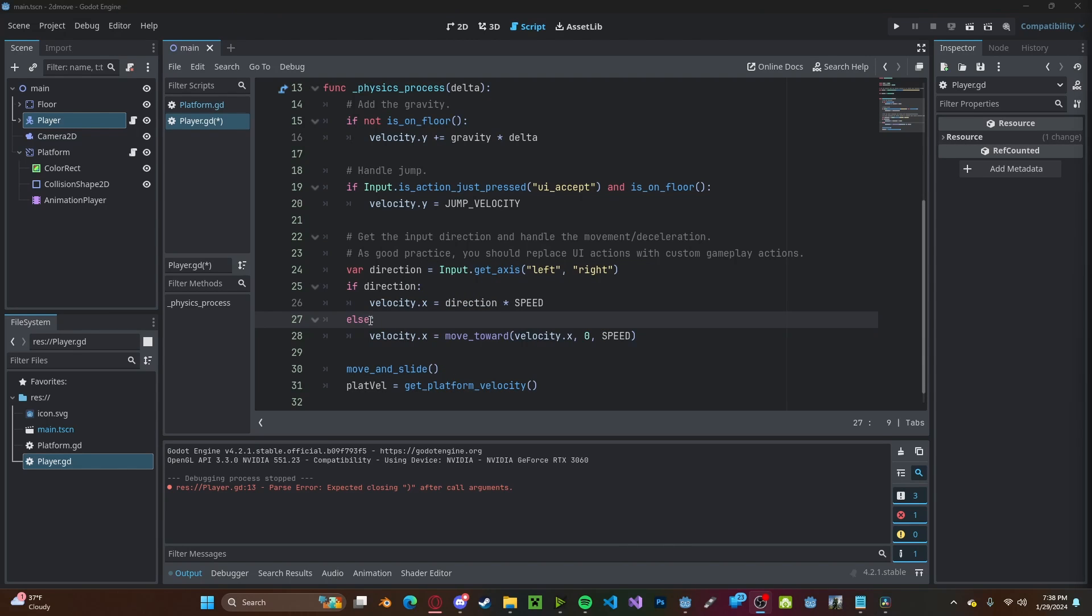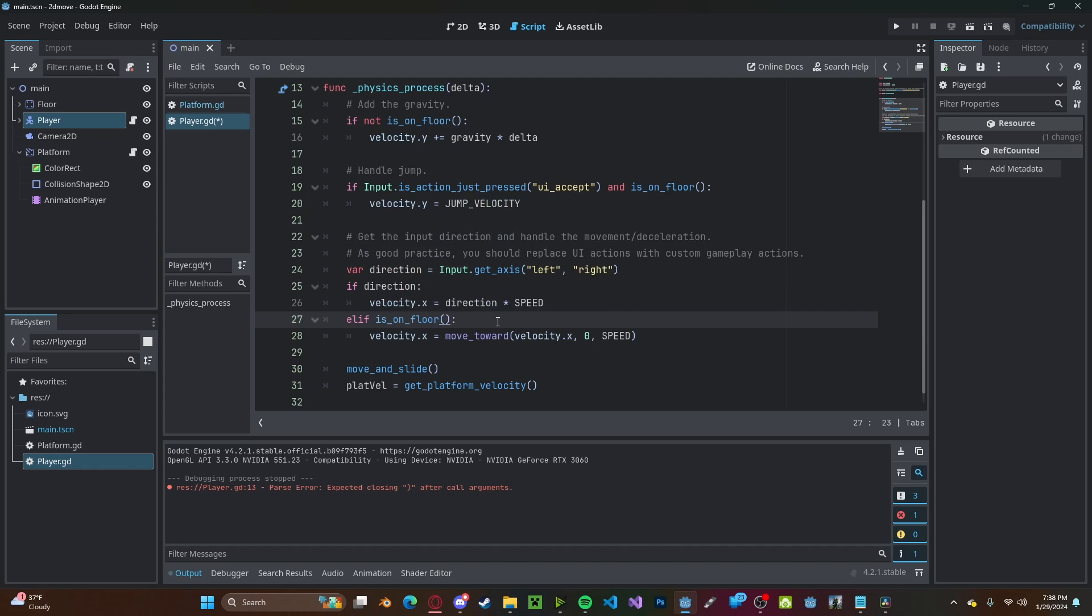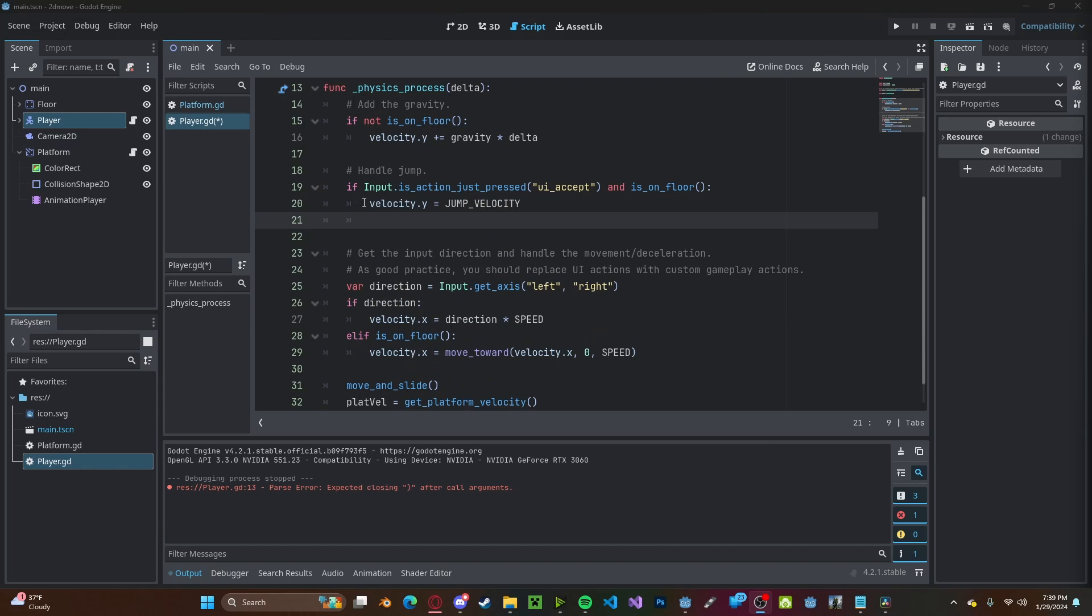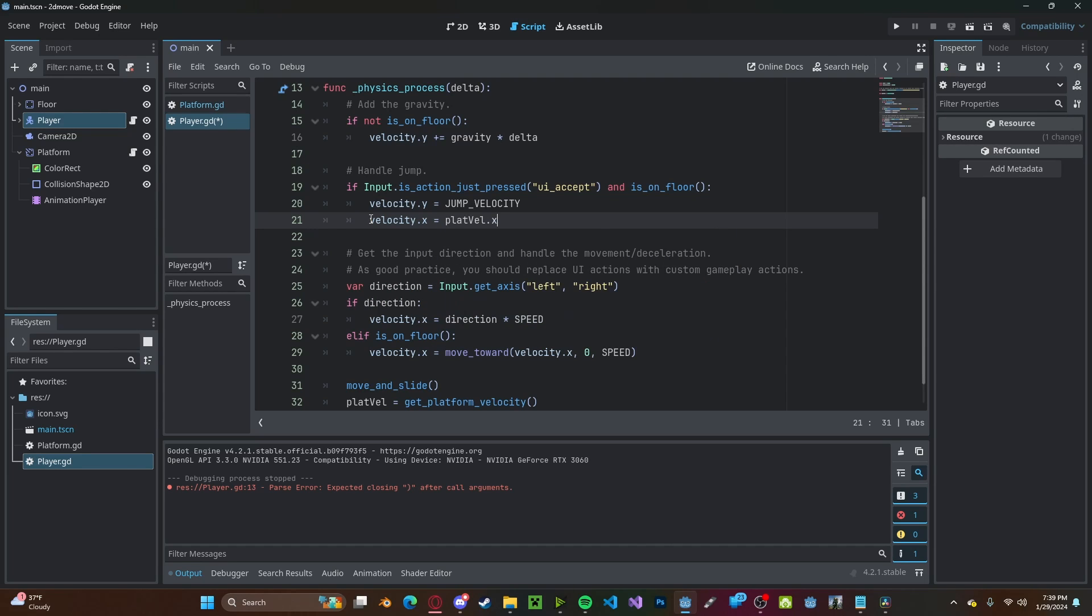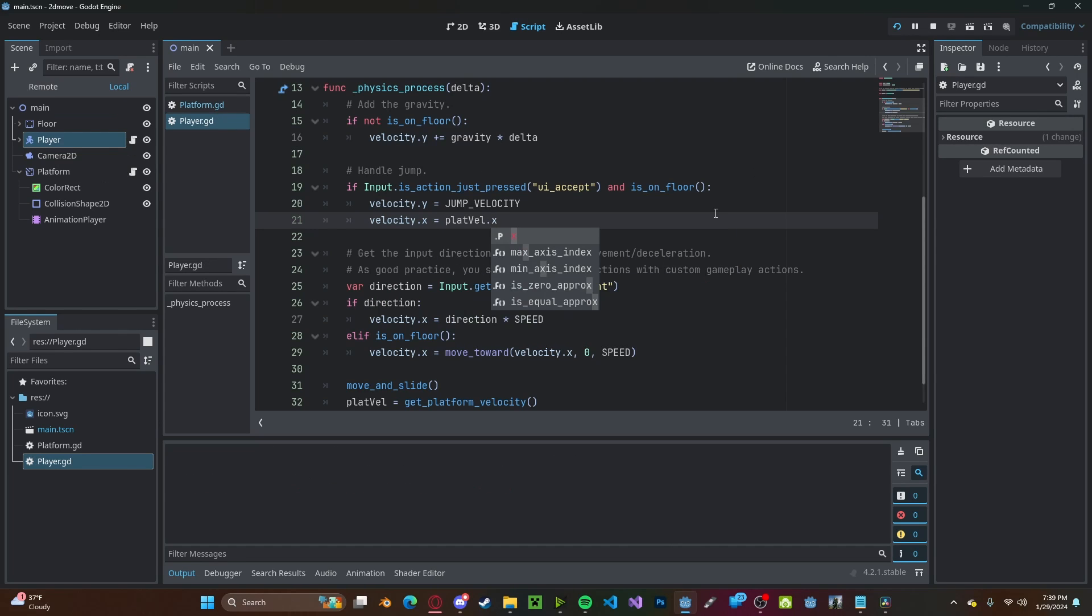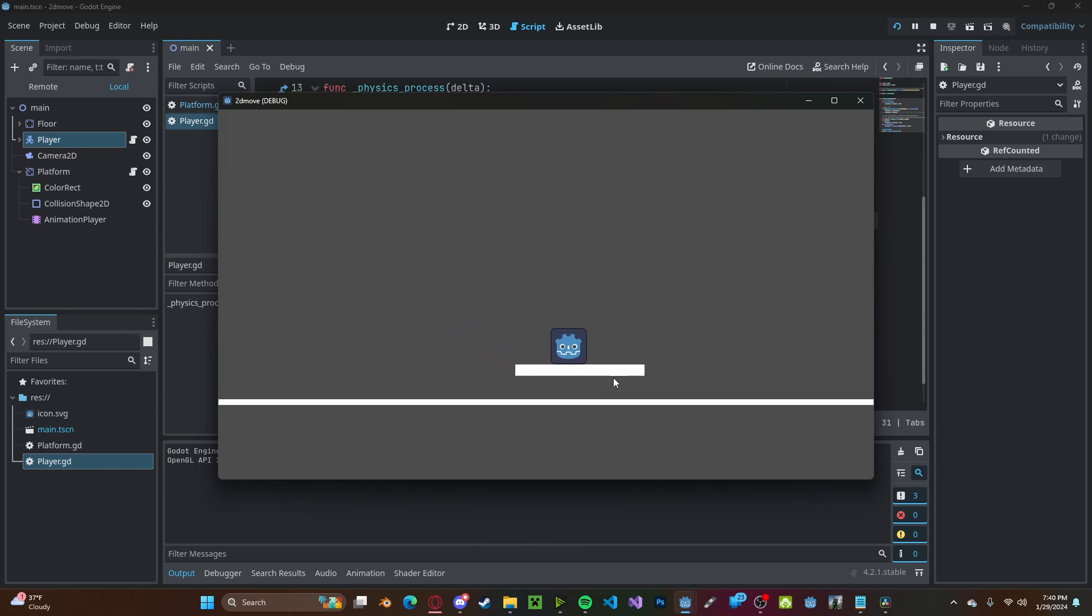Now we'll slightly modify when we don't have any direction. We'll change this to an else if is on floor. And now in our jump statement, we'll set velocity dot x to our plat vel dot x. Now if we press play, we'll see when we jump on the platform, we'll keep moving with it. And if we press up, we'll keep moving with it.